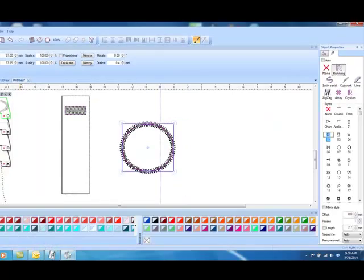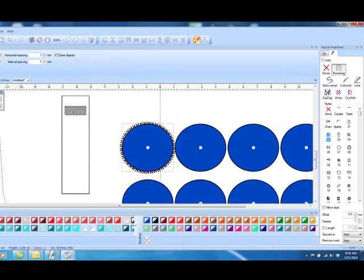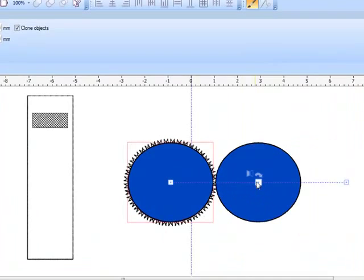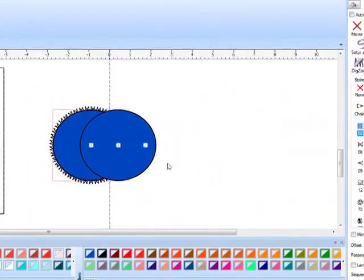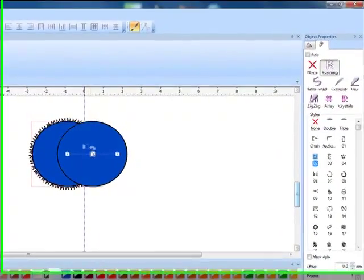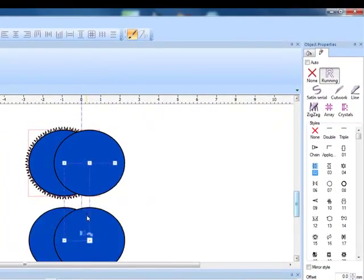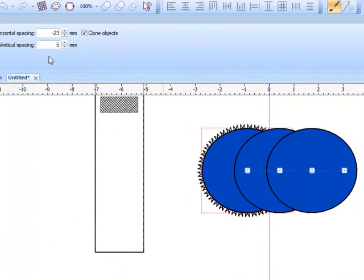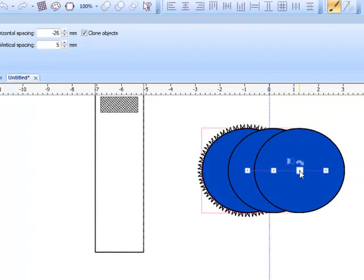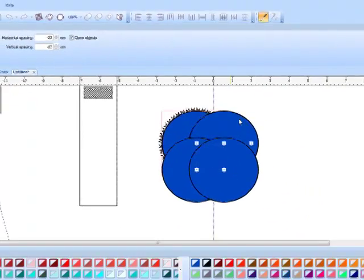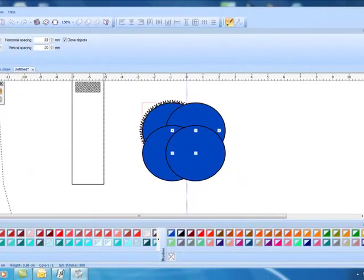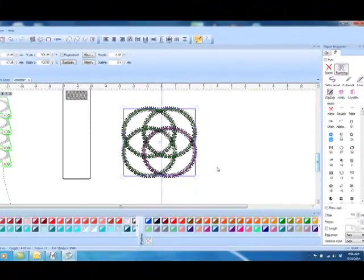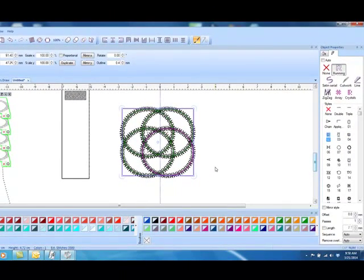And again by changing the overlap by increasing the numbers and then applying that rectangle array, I have a design that I can use as a quilting design to be in the middle of a quilt block or along the border of the quilt.